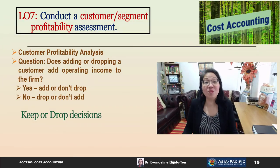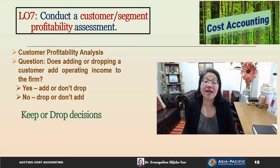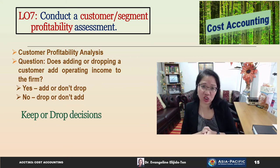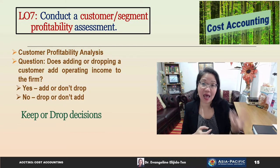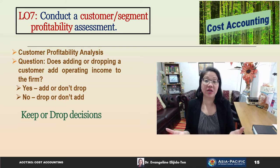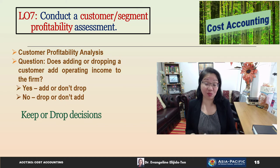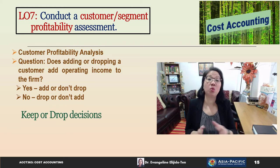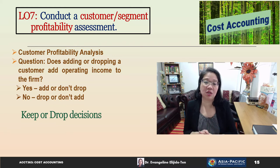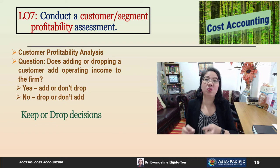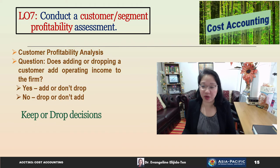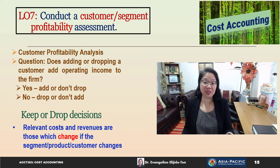In Learning Objective 7, our aim is to conduct a segment or customer profitability assessment. In customer profitability analysis, our question is: does adding or dropping a customer add operating income to the firm? If yes, we add a new customer or don't drop an old one. If no, we drop the current customer or don't add the new one.